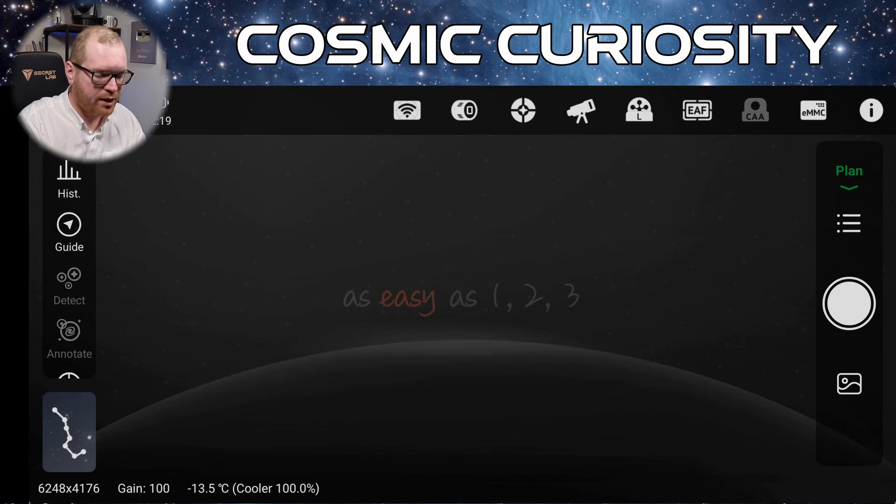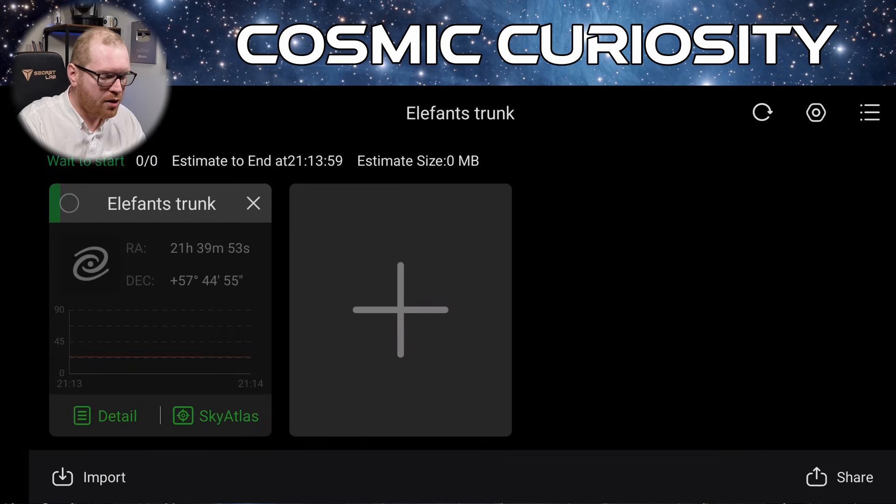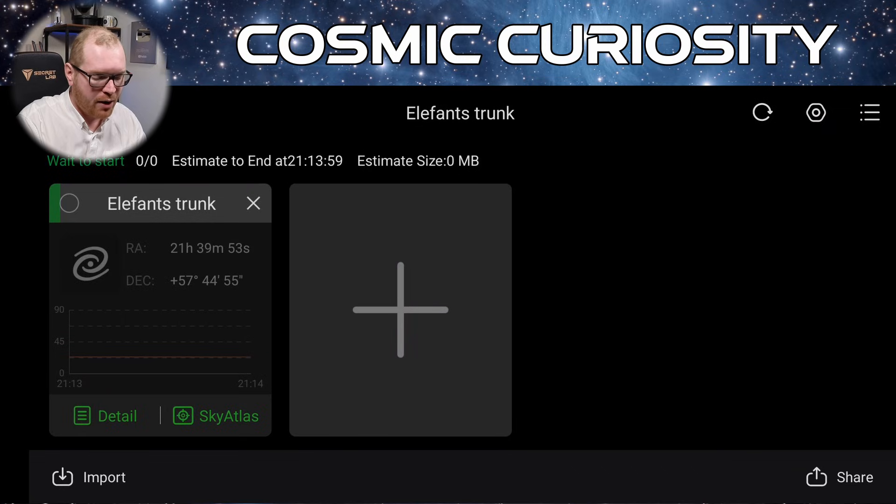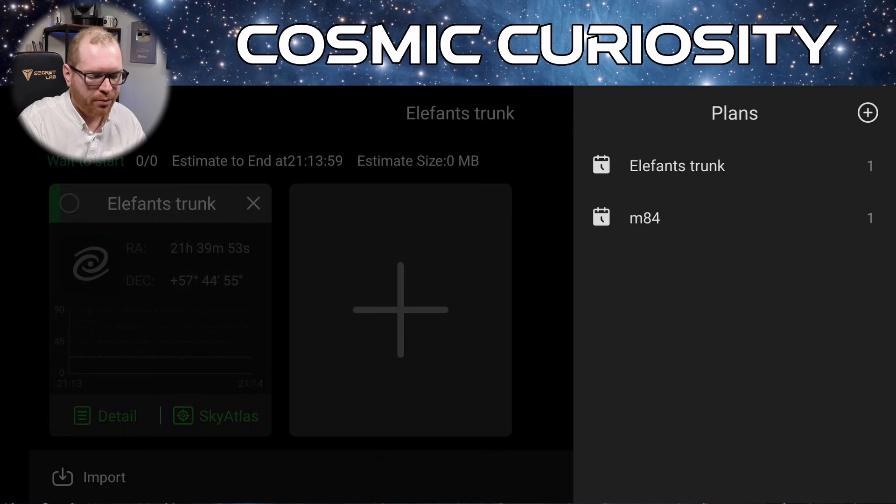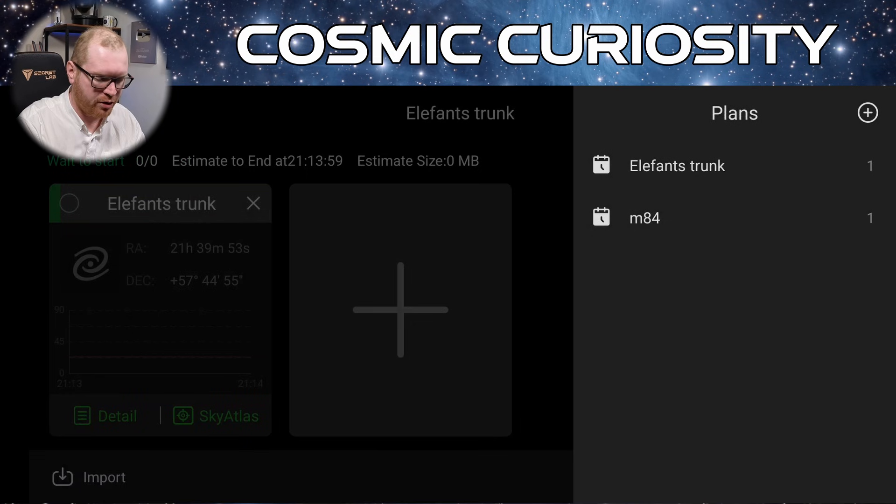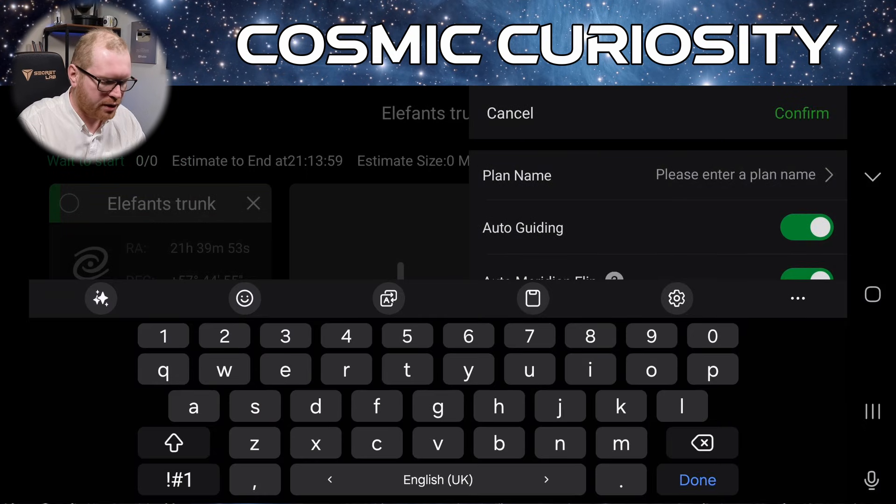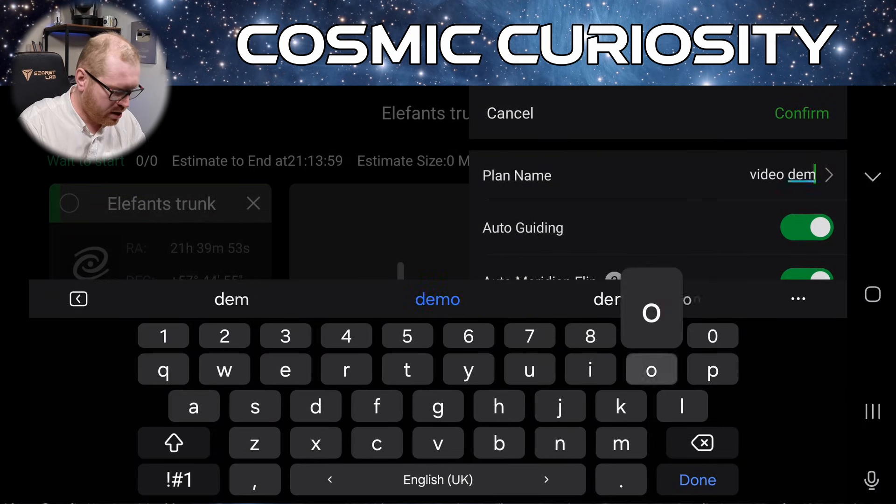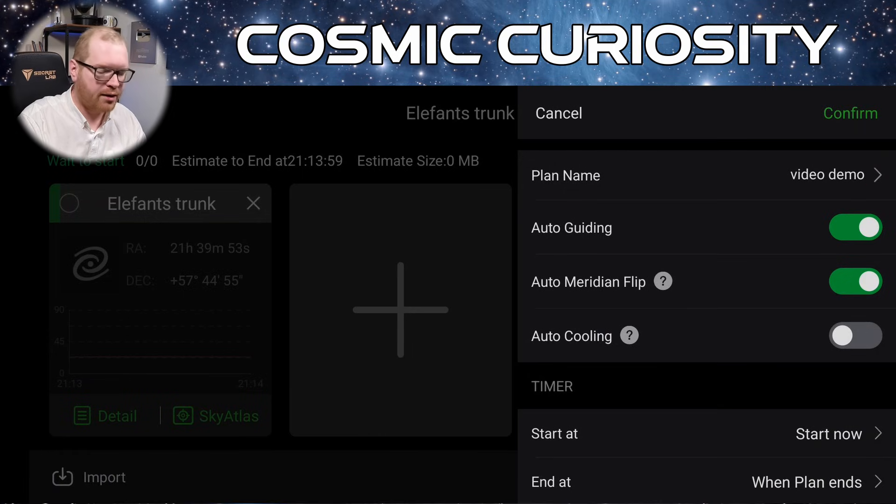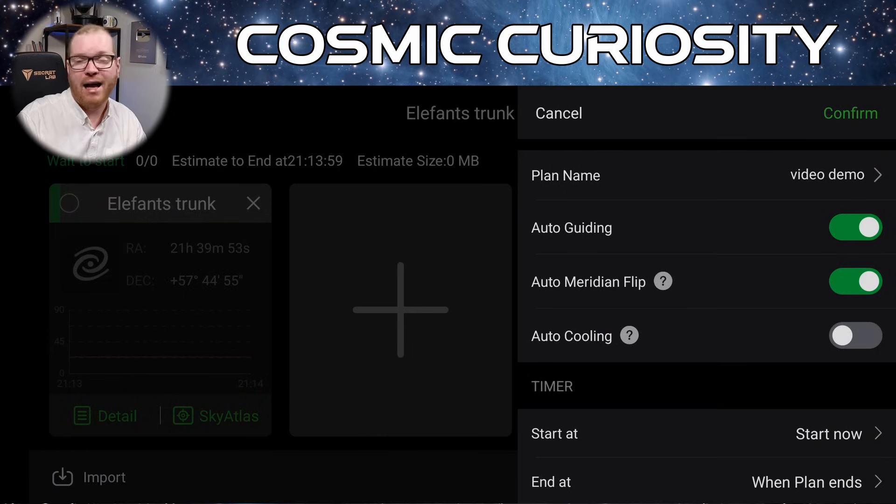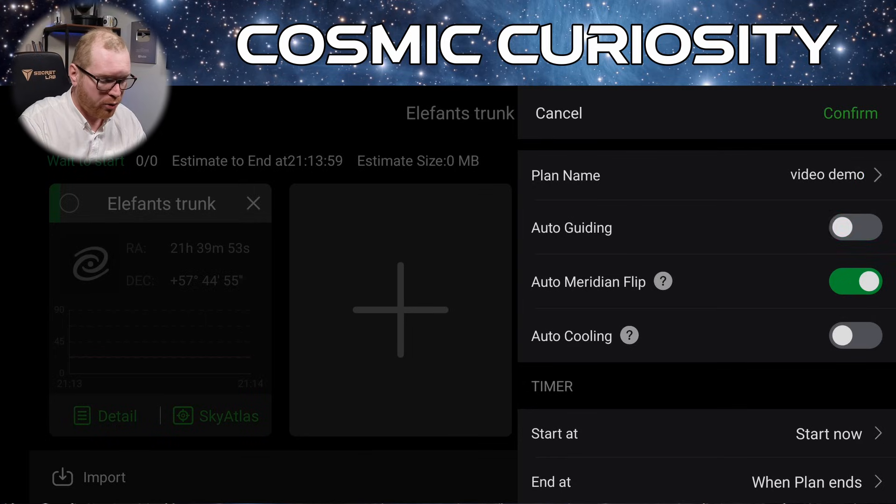Now, once we're in the interface, we click the hamburger menu right under the green plan button. If I'm in here, we can control our plans. Now, if we click the hamburger icon again, here we can see our plans. I just have two plans right now. For the purpose of this video, we're going to create a new one with the plus icon up here in the corner. First, let's give our plan a name: video demo, there we go. Good name for a plan.